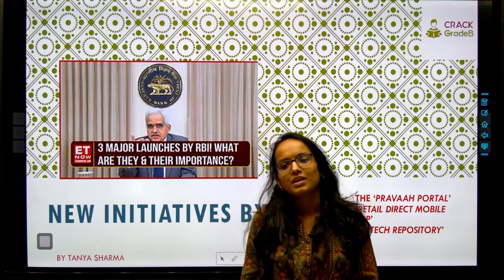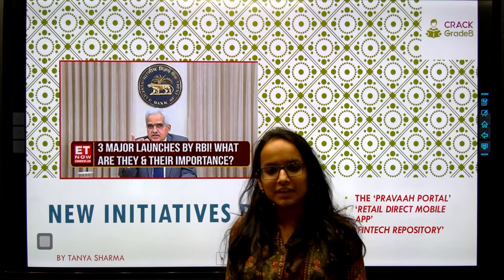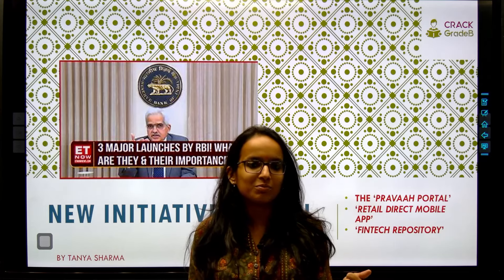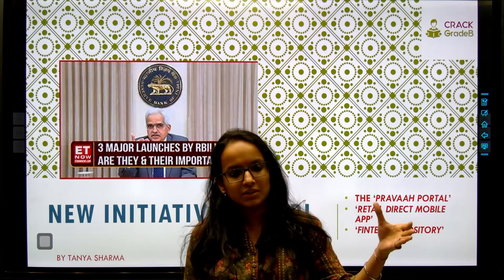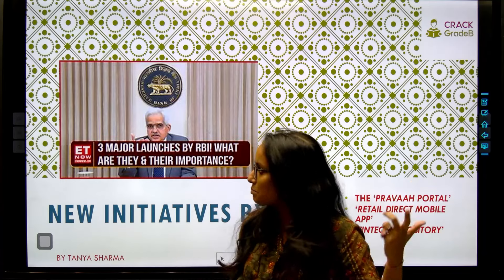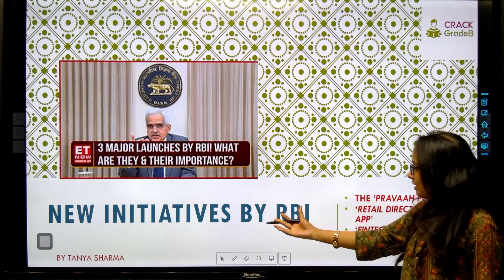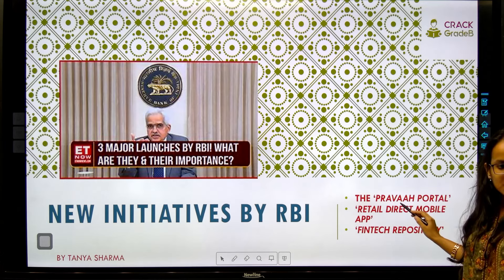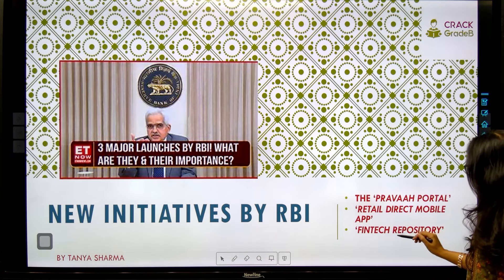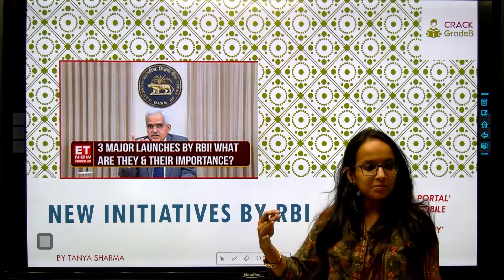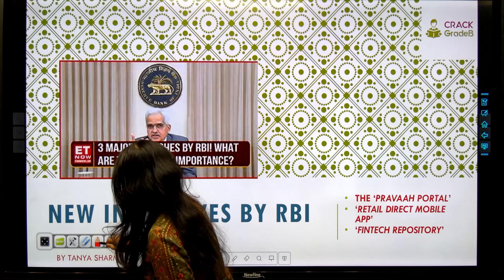Good evening everyone. Welcome to this one-to-five minute series. Today we have very important news related to three initiatives which have been launched by RBI. We'll be covering these three initiatives — what they are and their importance. As you can see, three major initiatives have been launched by RBI.